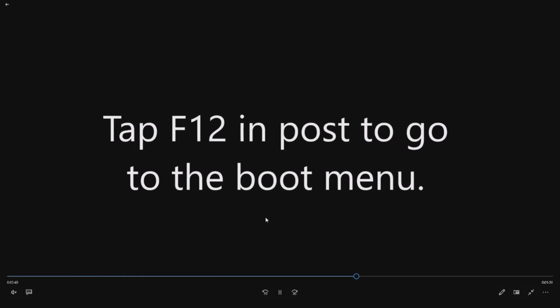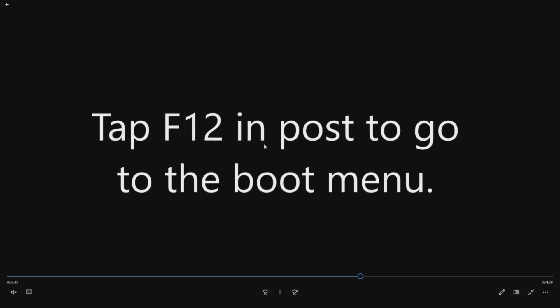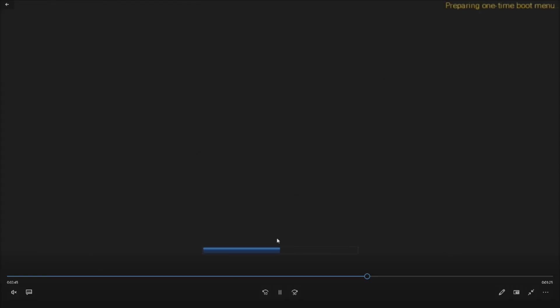Then, we're going to reboot again after we do that and tap F12 in post. So just tap it as you see that black screen. It's going to look like this, preparing one-time boot menu. You'll wait for this. It's going to bring up a boot menu.